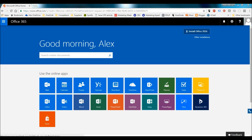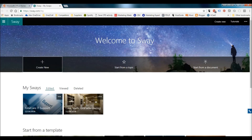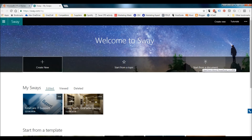Click Sway and it opens up in your browser. From the beginning you've got 'Create New', 'Start from a Topic', and 'Start from a Document'. Start from a Topic lets you just put a subject in and it creates a Sway presentation — a really good starting point. Start from a Document is great if you already have brochures available that you want to use. For this presentation I'm going to assume I'm making a sales presentation on the Tesla Model S car.